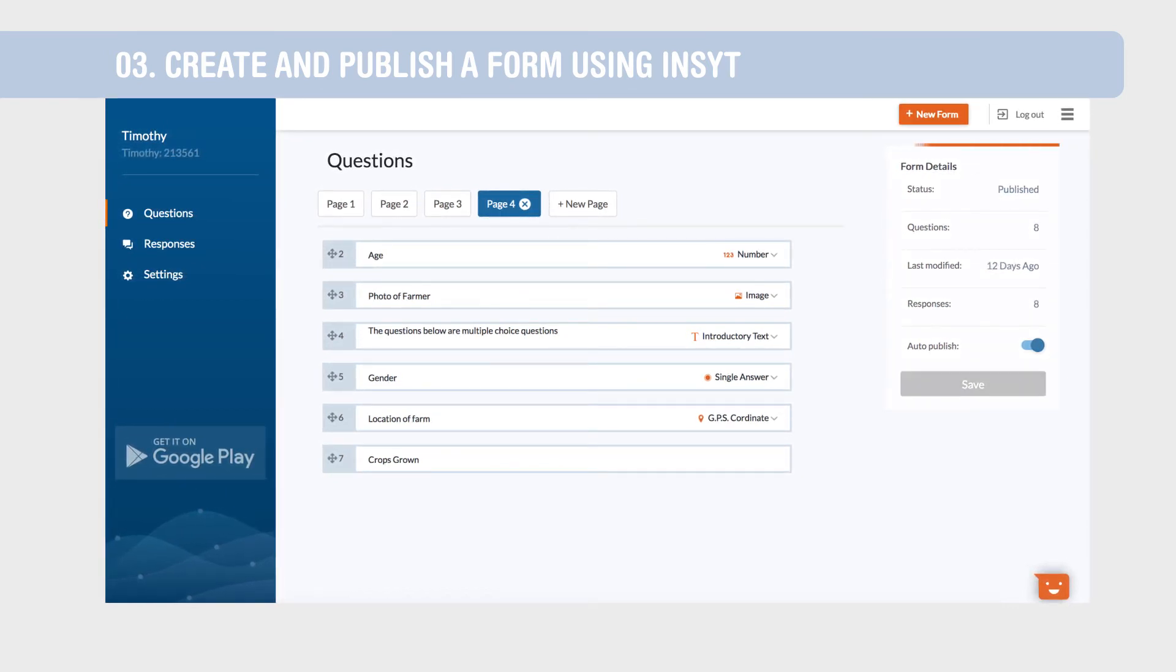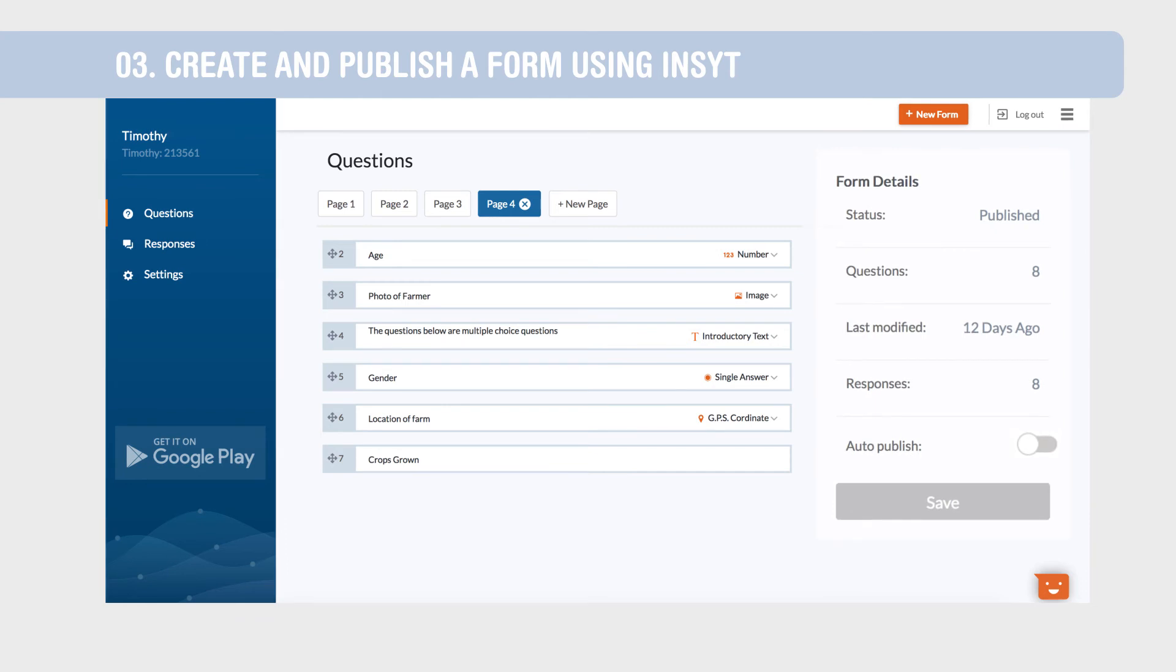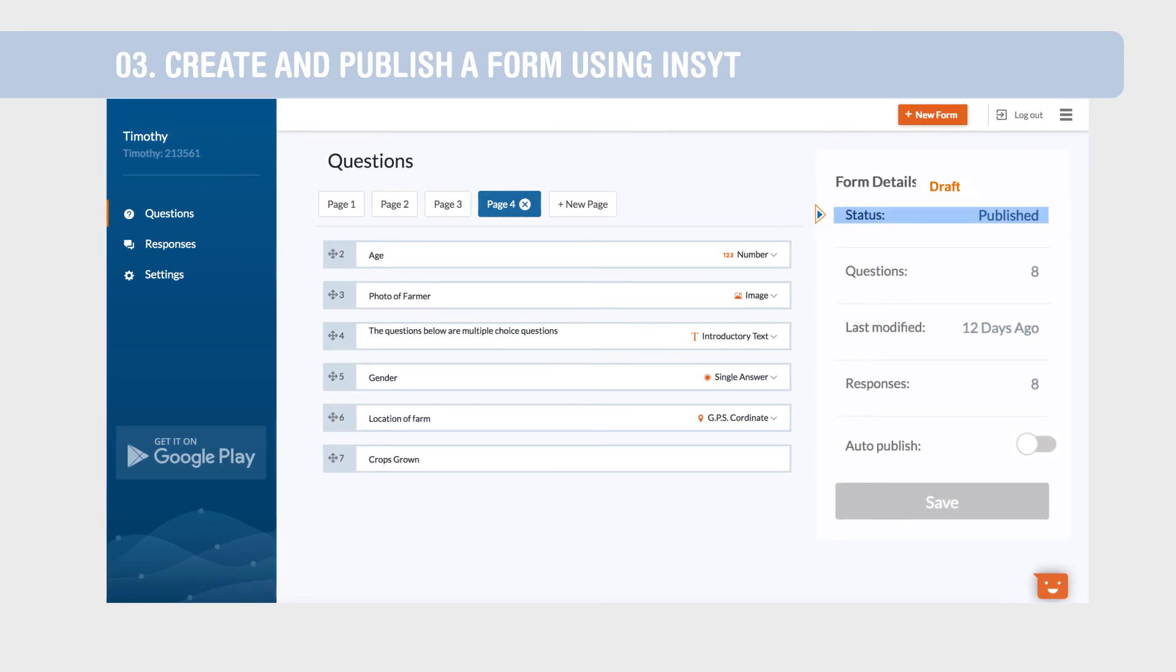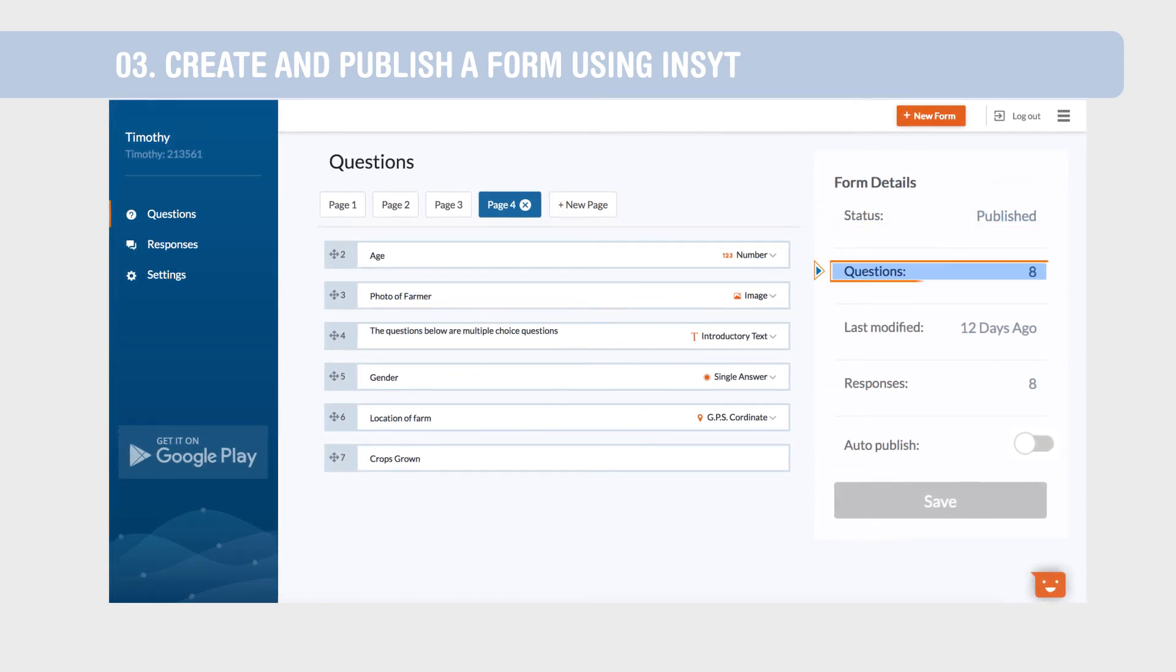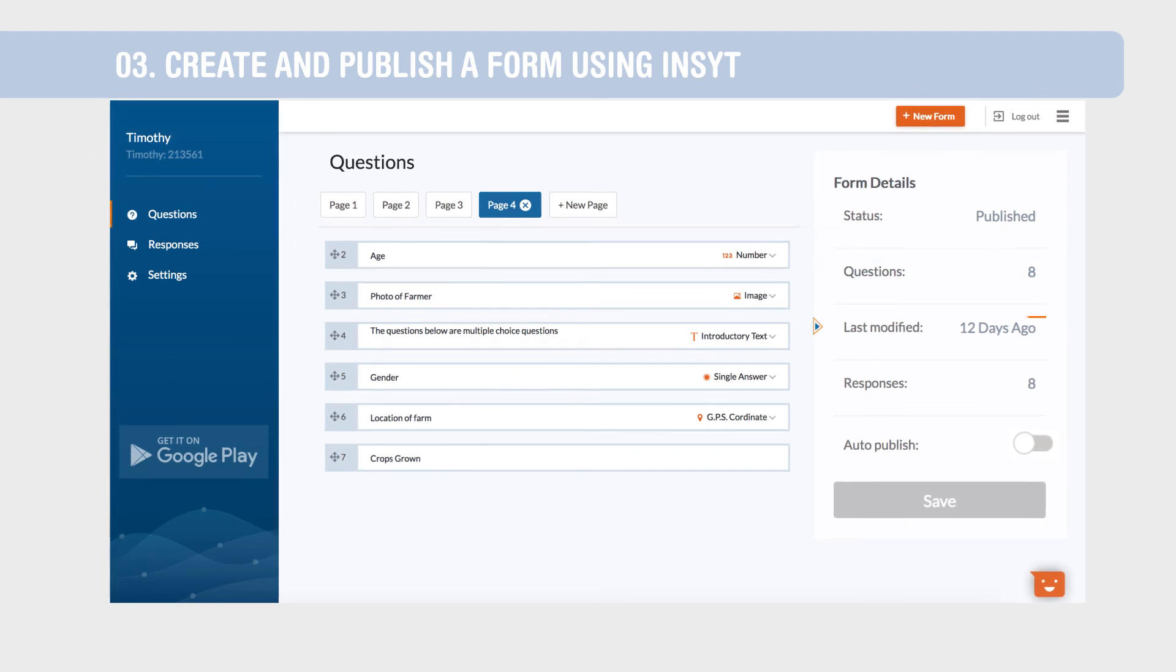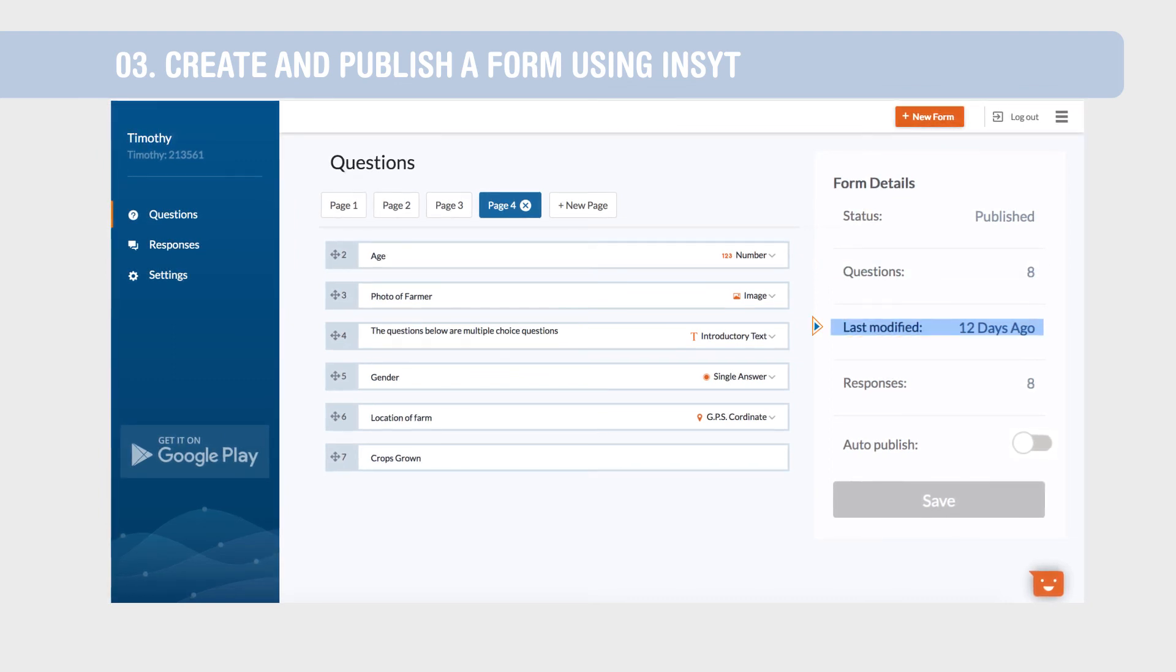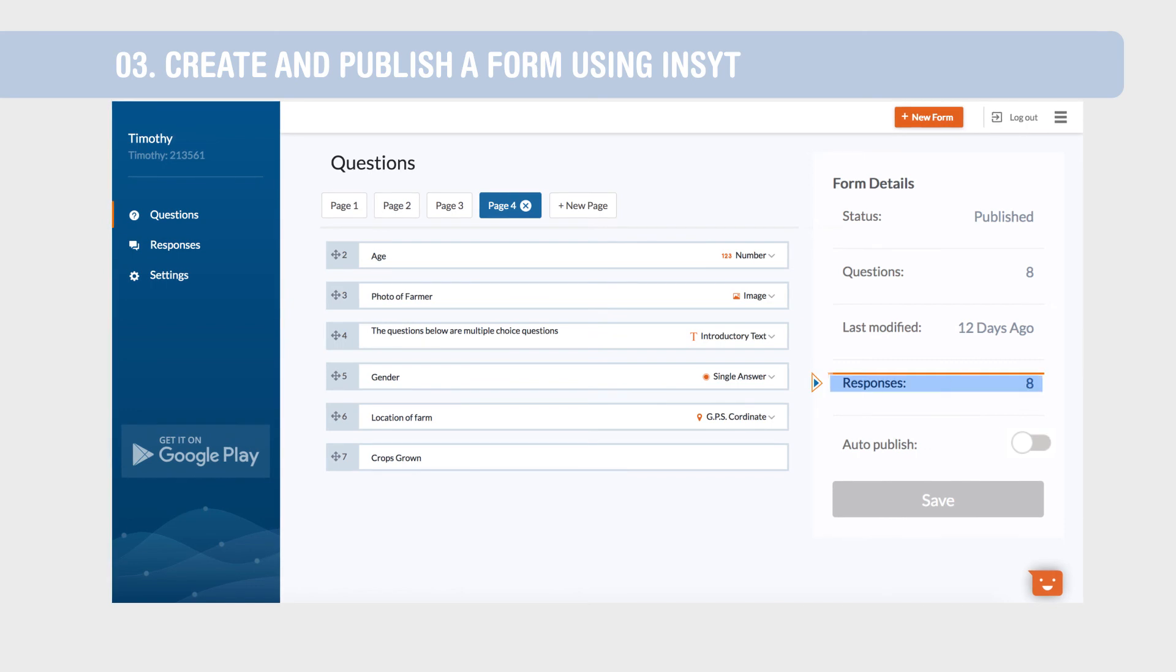On the right side of your form, you can view details such as the status of your form, whether it is in draft or published. Only published forms can be viewed by data collectors on the mobile app. The number of questions in your form, date the form was last modified, and number of responses received.